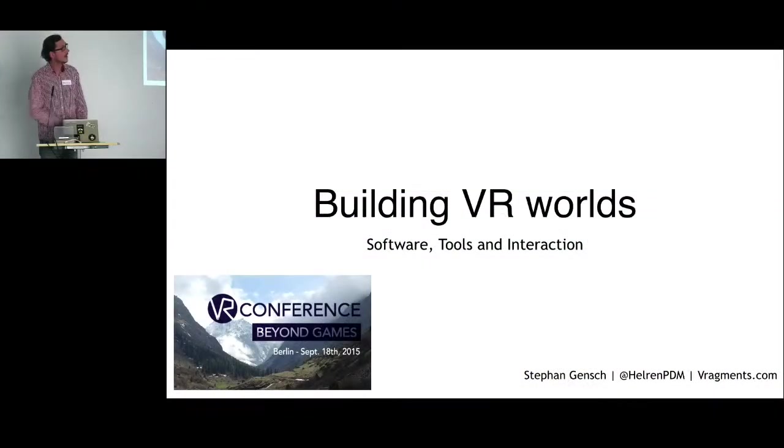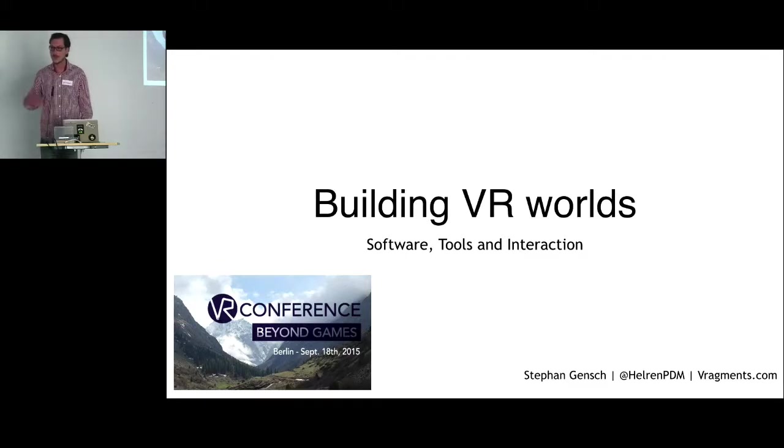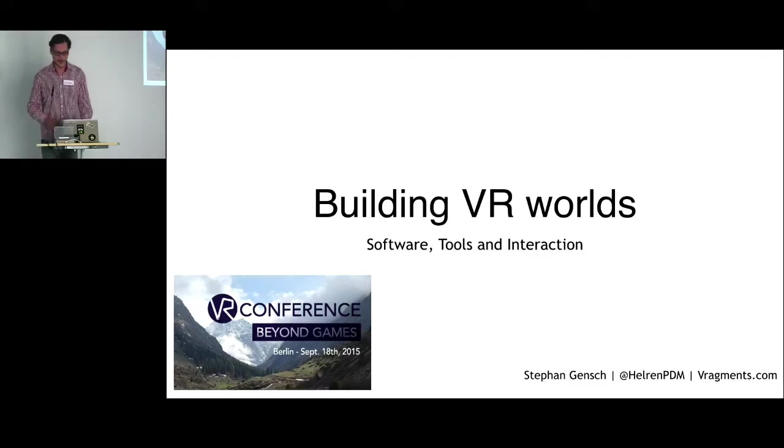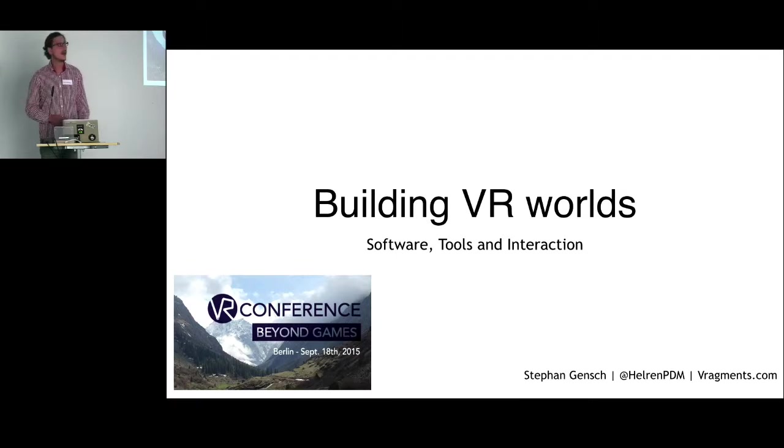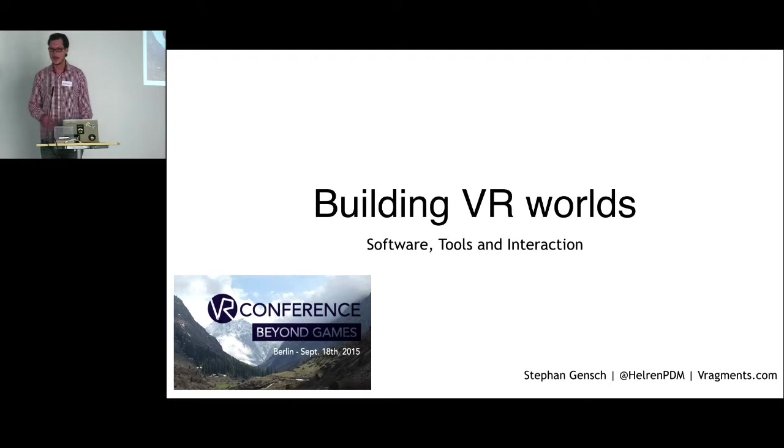So yeah, I'm giving the talk on parts of the production cycle of VR experiences, meaning some software, some tools, and interaction principles.